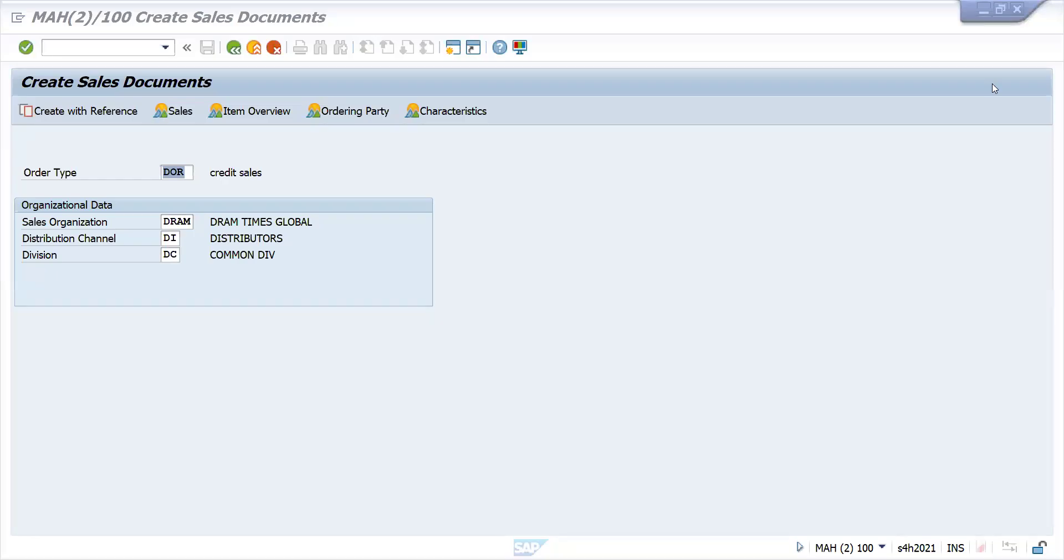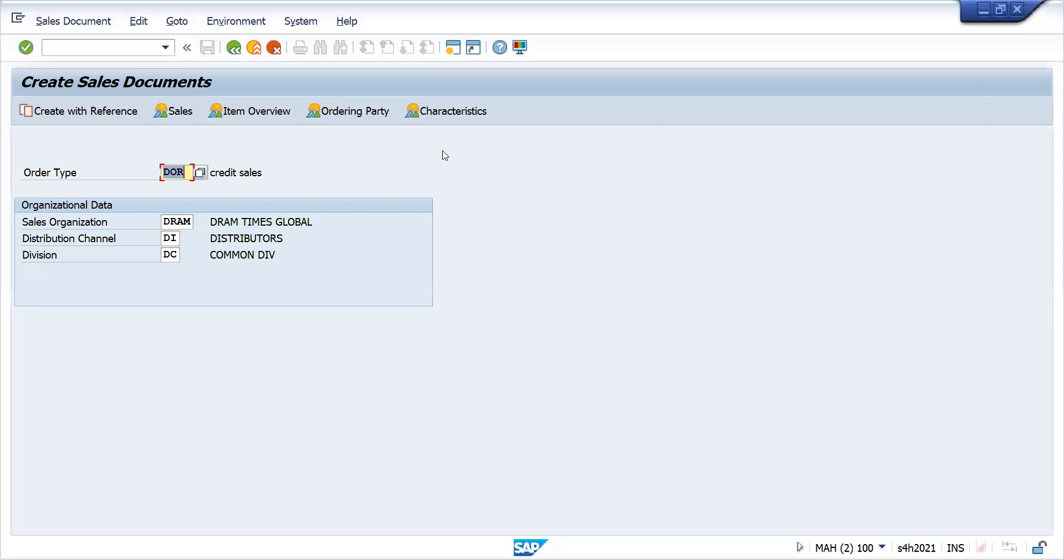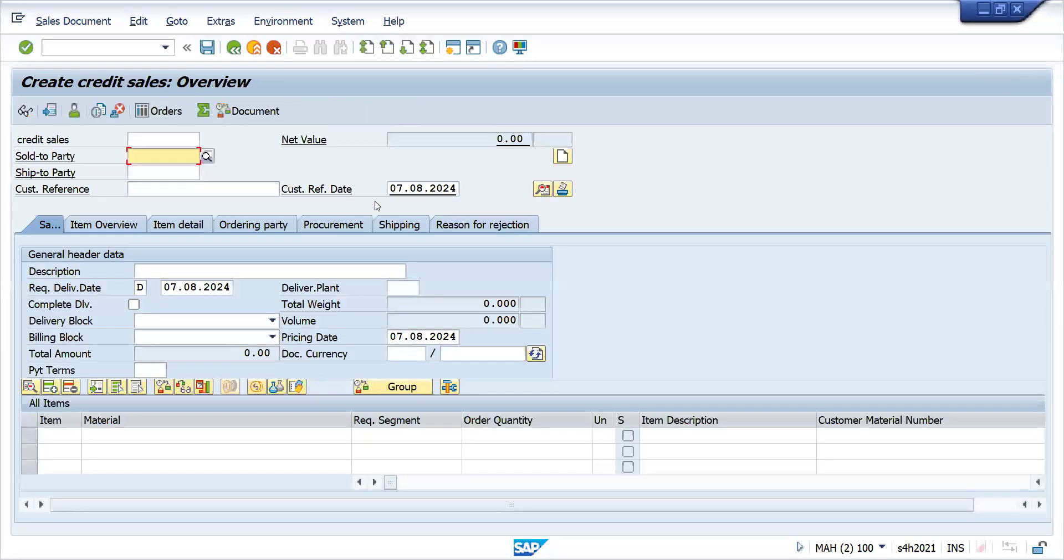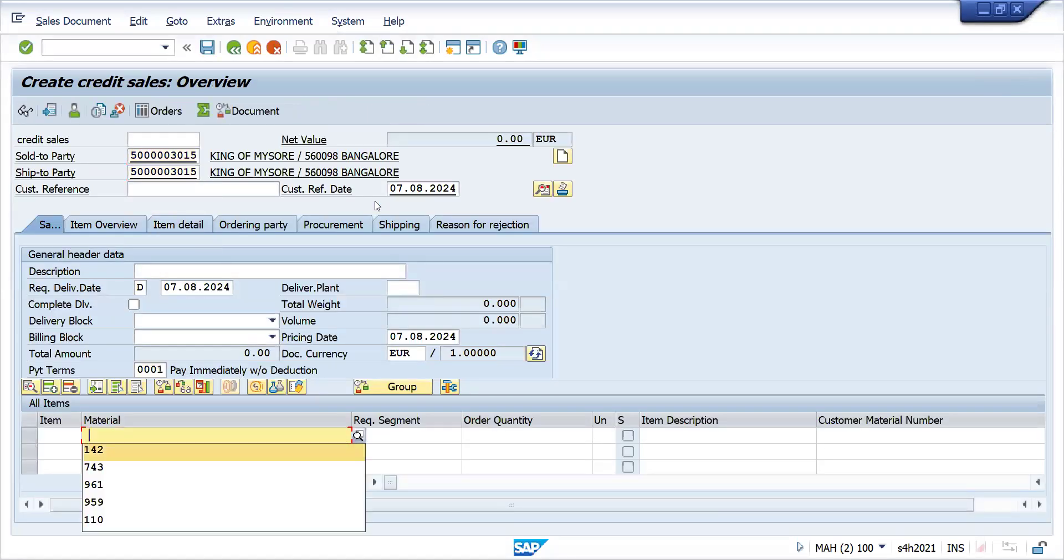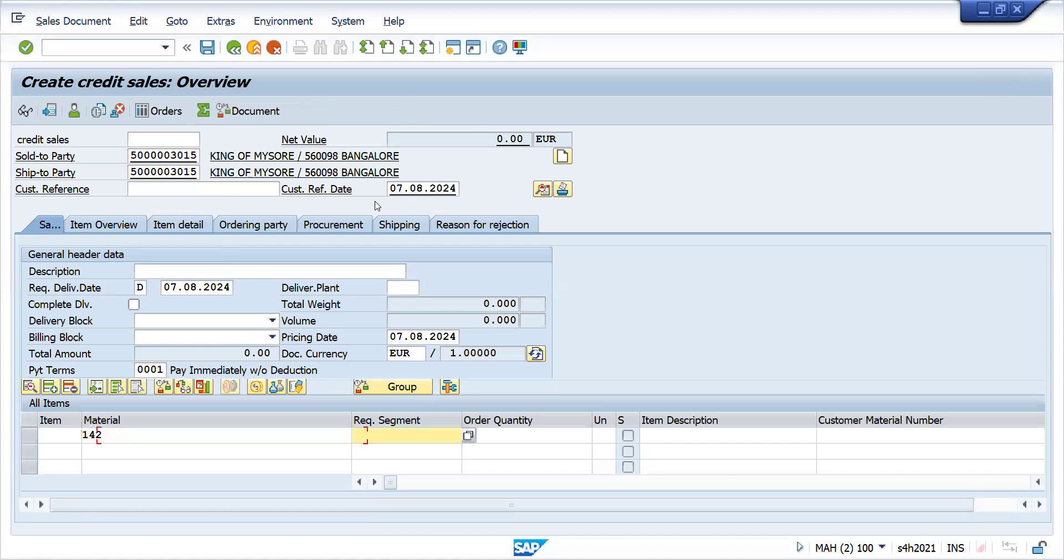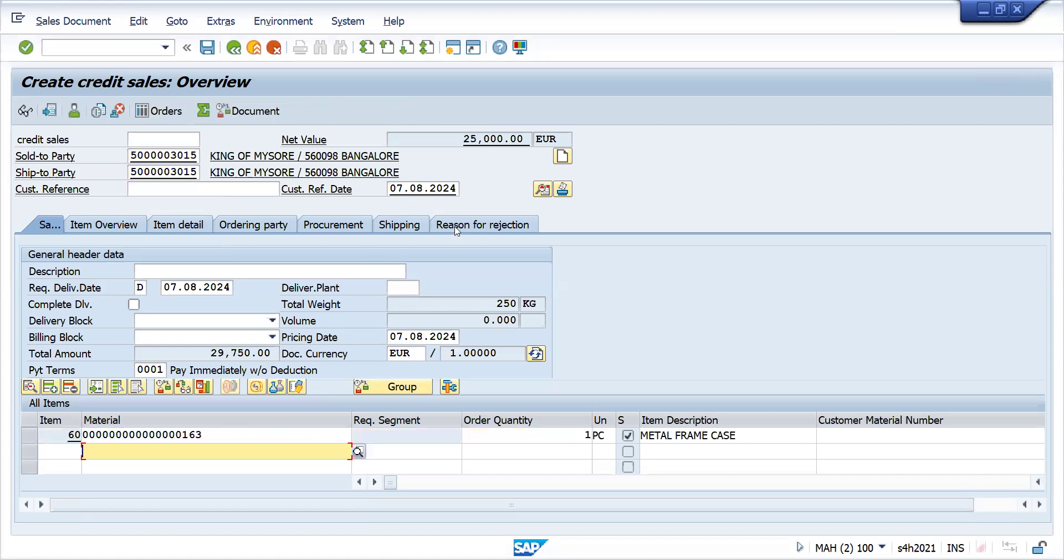Let's create a sales order and test the transactional data setup. Press enter, give your customer and material. Let me give single quantity. See, the header price is applied. Now if you look back.